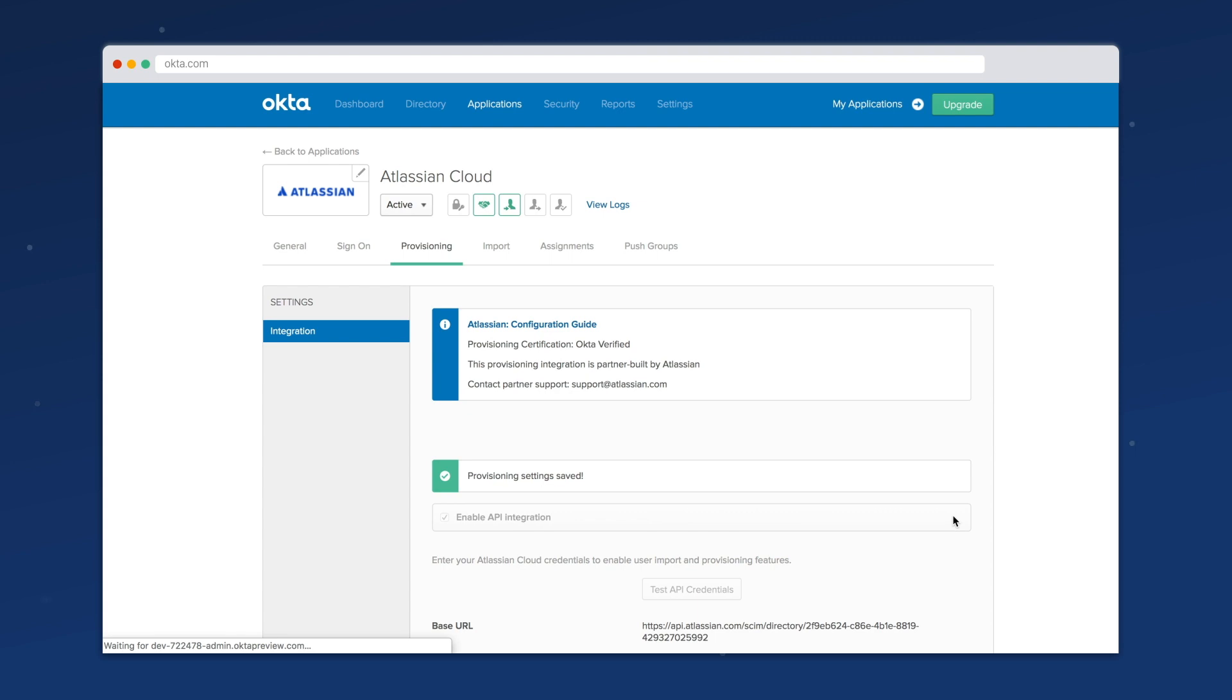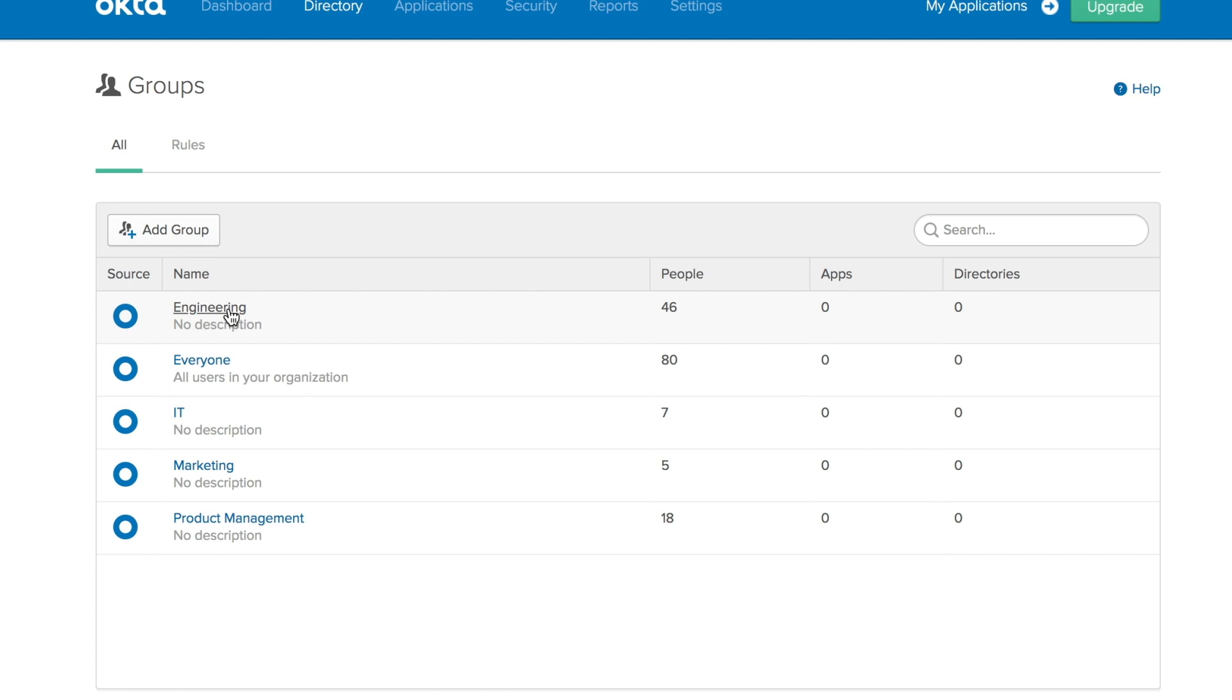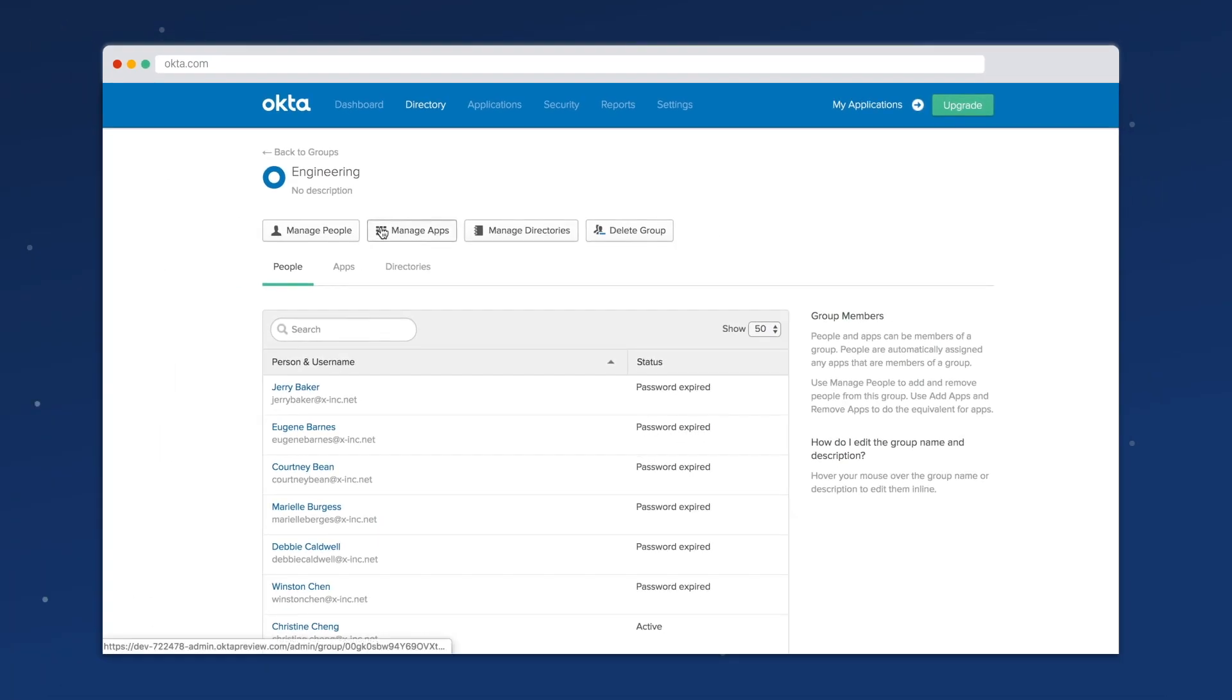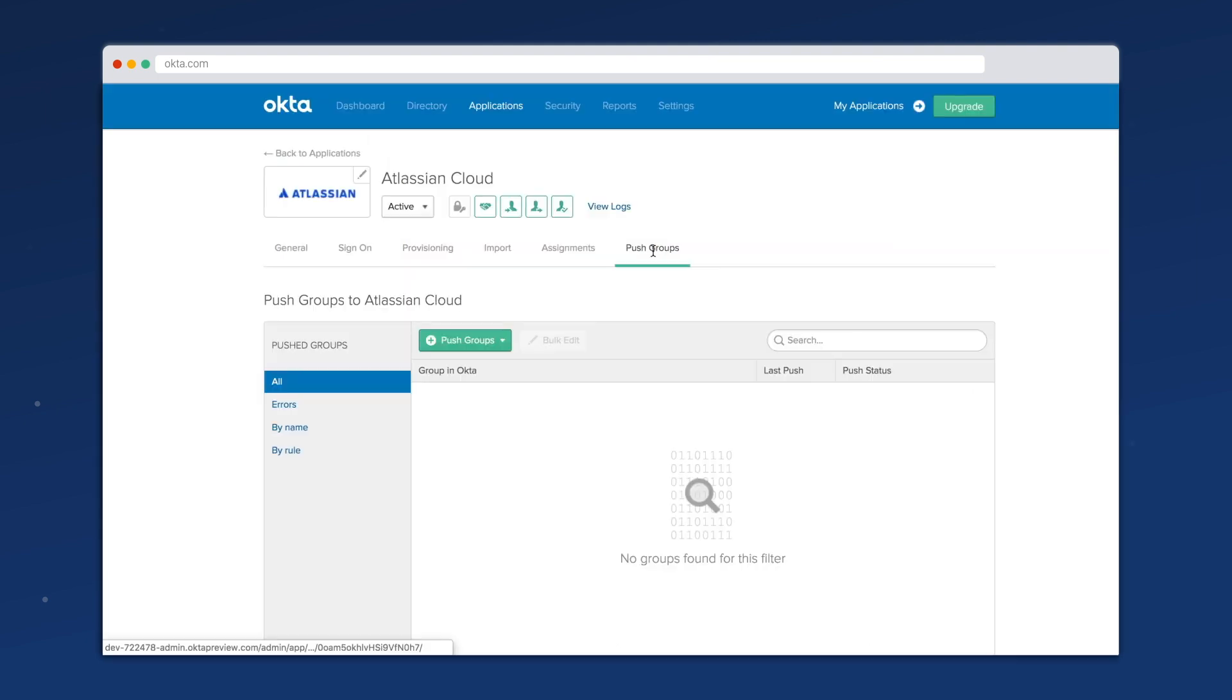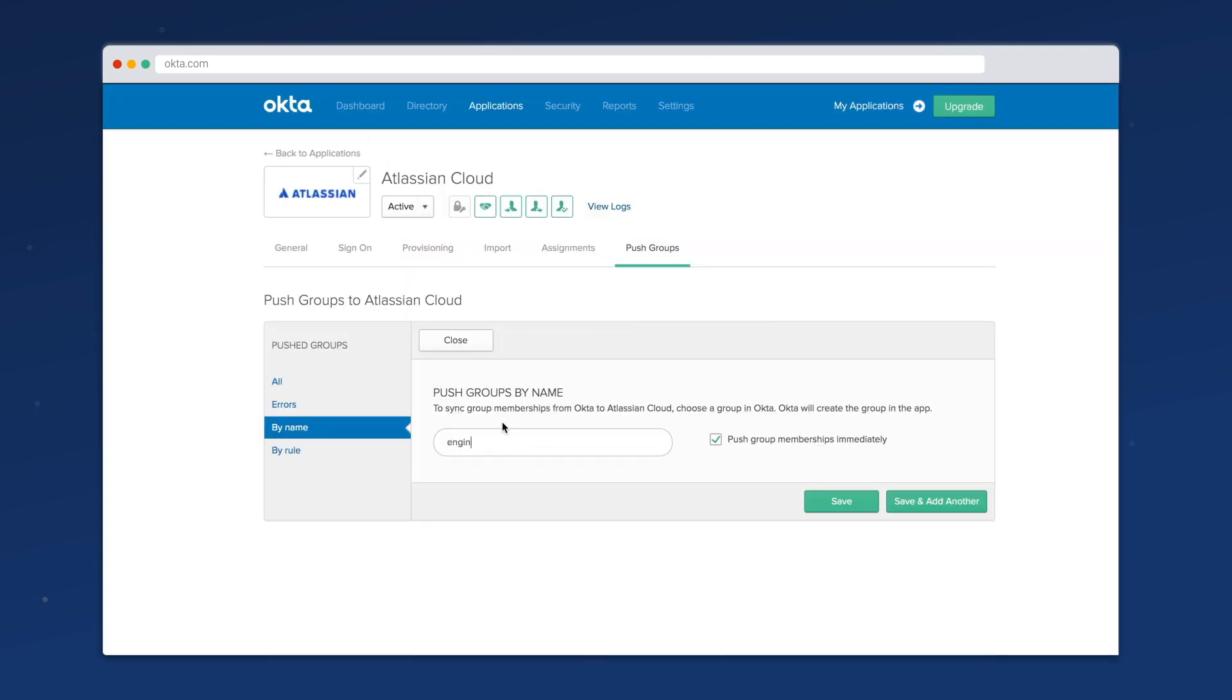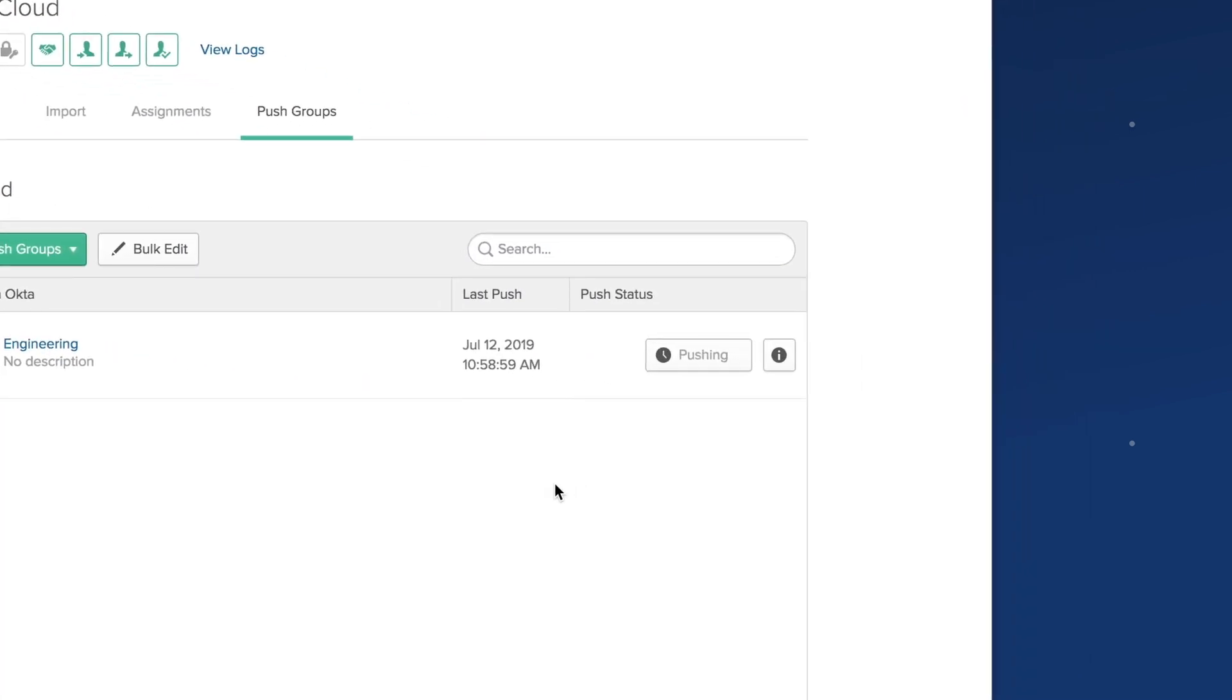Once you're set up, navigate to your identity provider, where you can assign a group of users to Atlassian applications and push those groups over to Atlassian. Access will automatically detect changes in your identity provider and sync them to your Atlassian products.